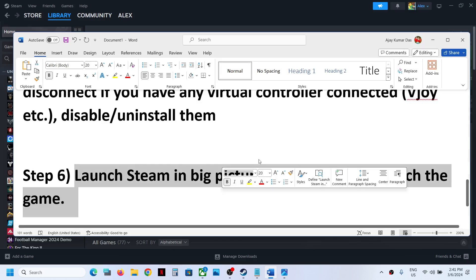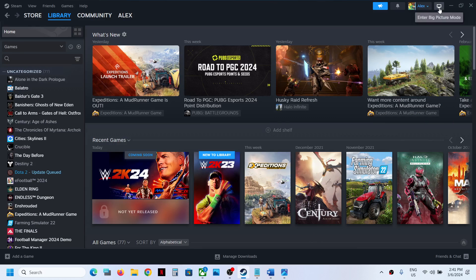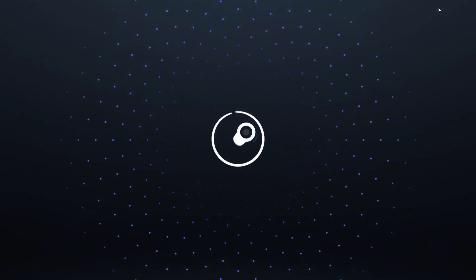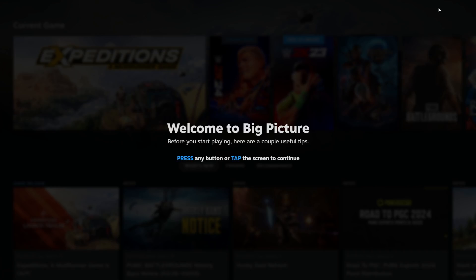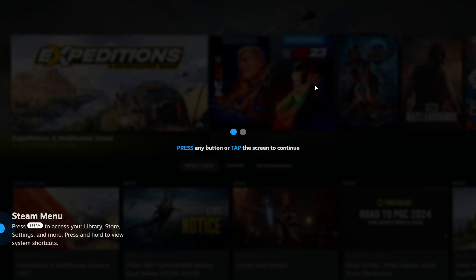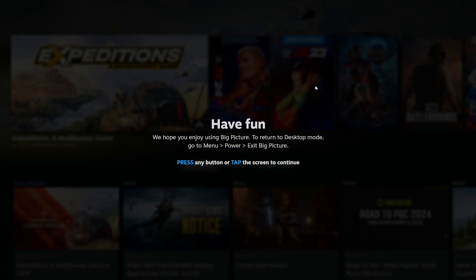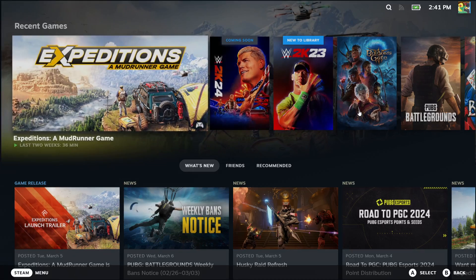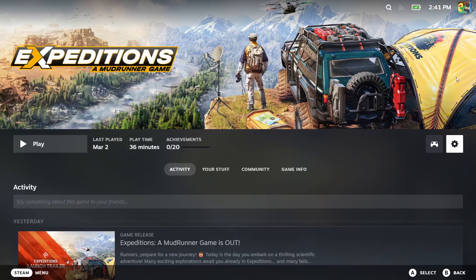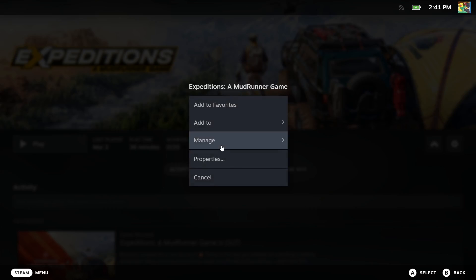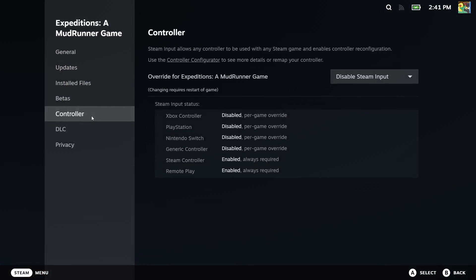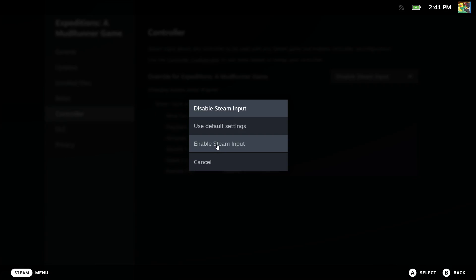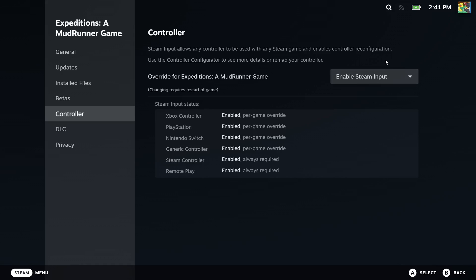The next step is to launch Steam in Big Picture Mode and then launch the game. You can see the Big Picture Mode option on the top right. Once in Big Picture Mode, find the game and launch it. If that does not work, click on the game, click the settings icon, go to Properties, then the Controller tab, and enable Steam input. If that still doesn't work, try disabling it and check.